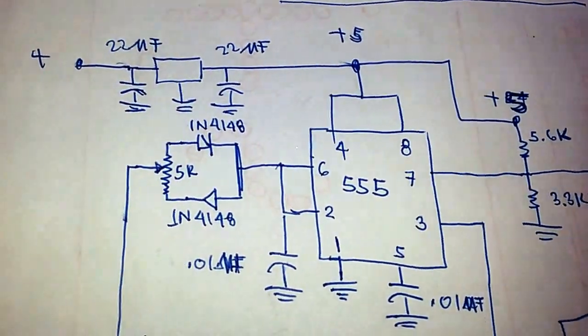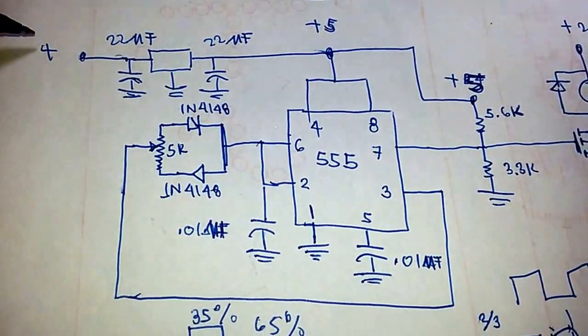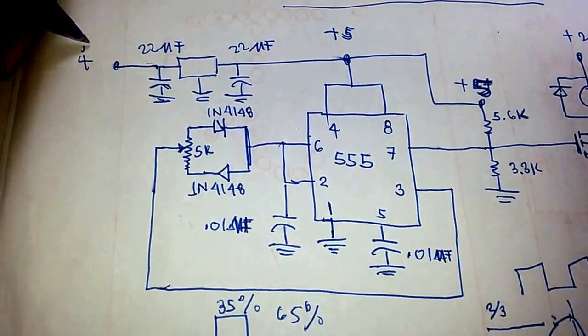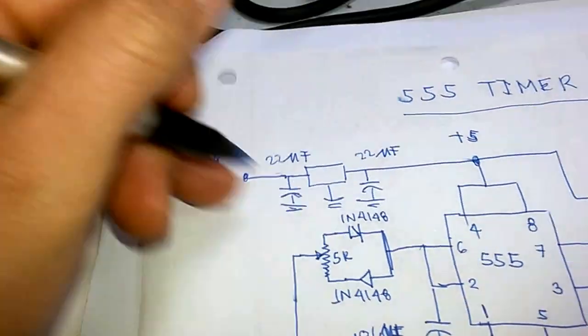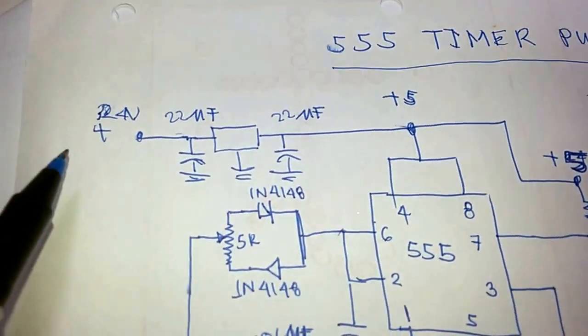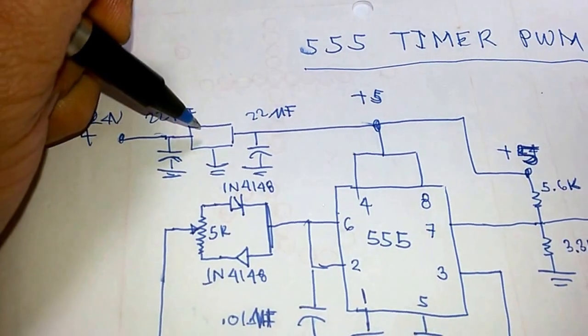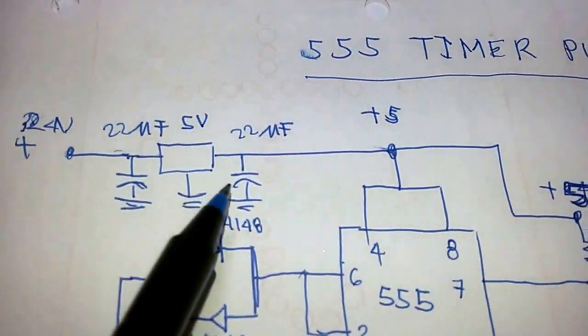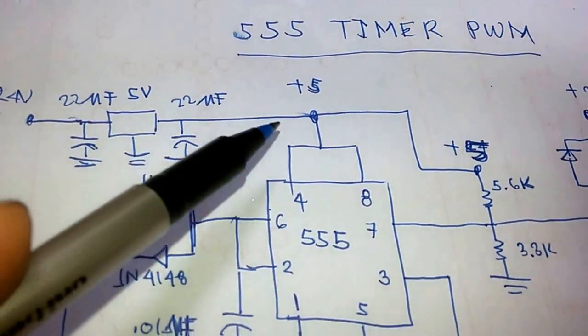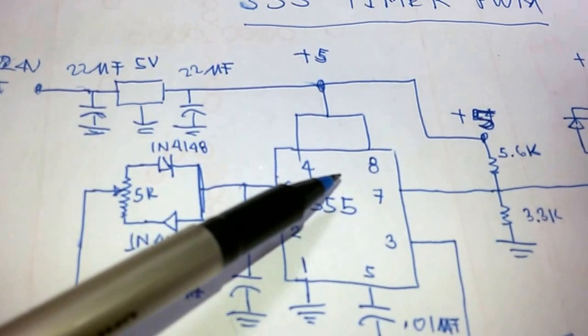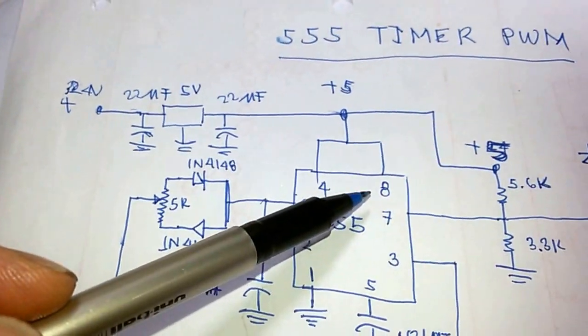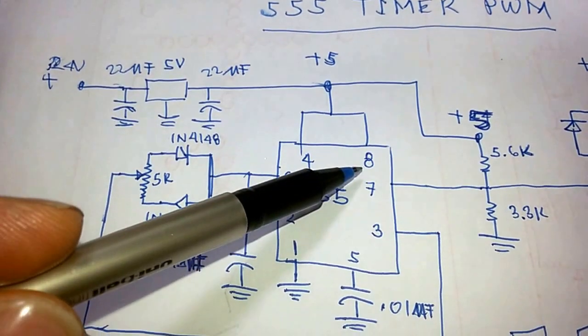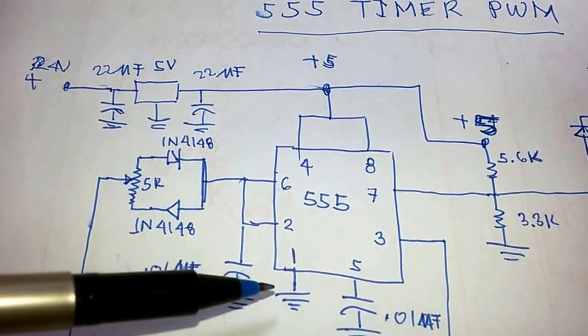Here, this is our 24 volts. It goes to our 5 volt regulator. Then it gives an output of 5 volts here, and it is supplied to the timer. Pin 8 is the positive of the timer, and pin 1 is the negative side.